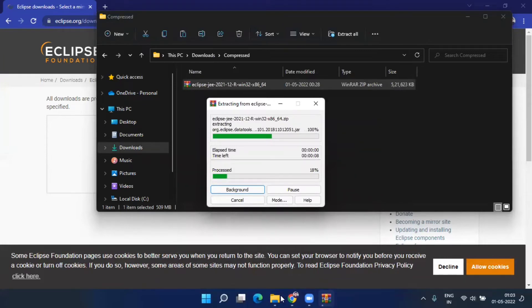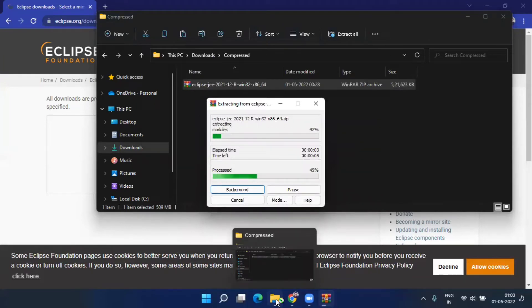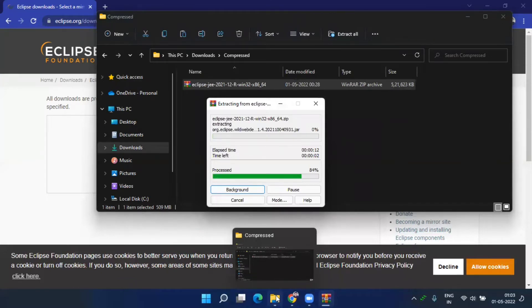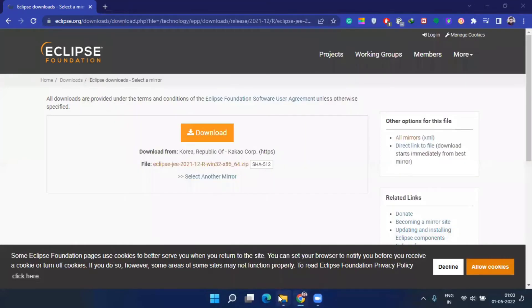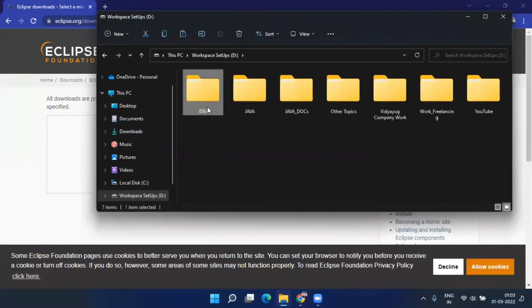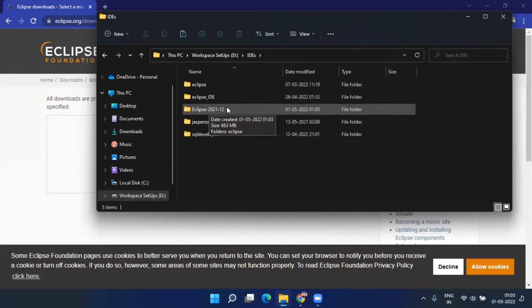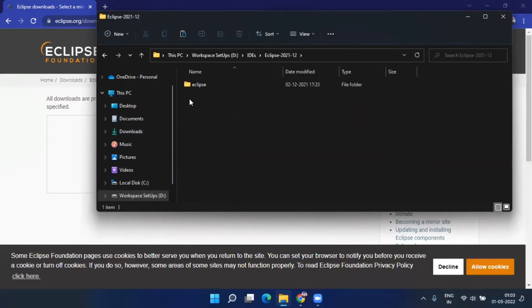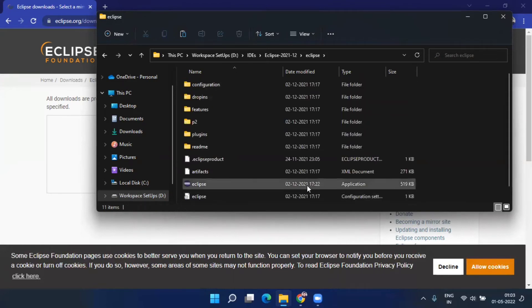It will extract the file. Go to the location where you extracted it — for example, D drive, then the 'ids' folder — and you'll see the Eclipse folder. Go inside and you can see the Eclipse application. Double-click on it and it will open.